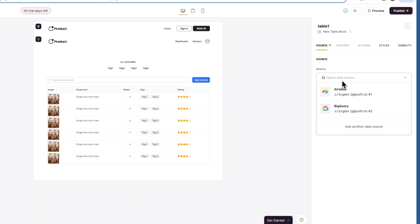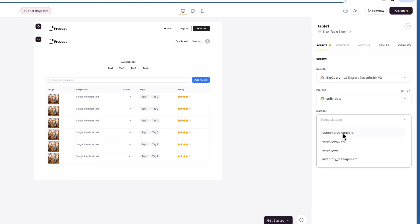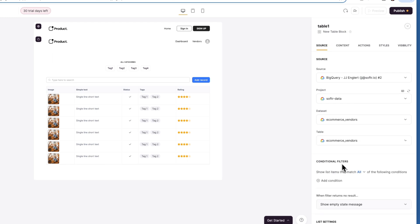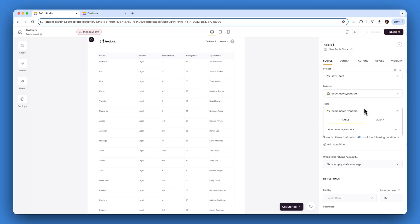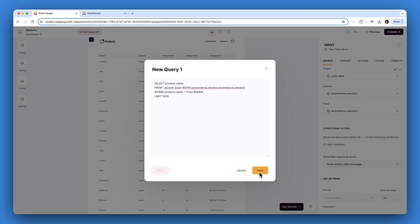Begin by linking your Softer app with your BigQuery account. Navigate through the projects and select the appropriate data set, then choose a table containing your customer data. For our demo, we'll use the e-commerce vendor data set. If needed, you can also customize an SQL query right within Softer to segment vendors by specific category, like an industry type or an average transaction amount.